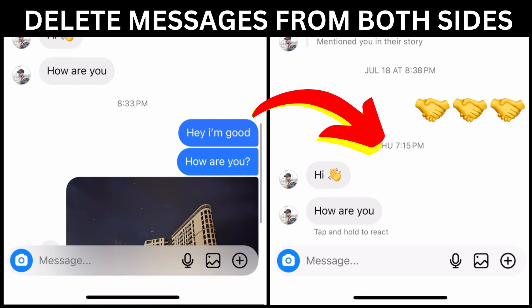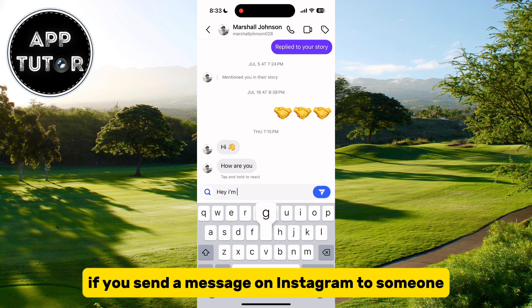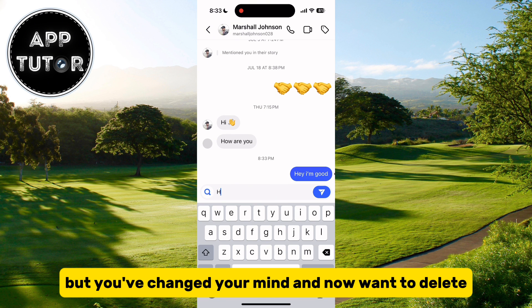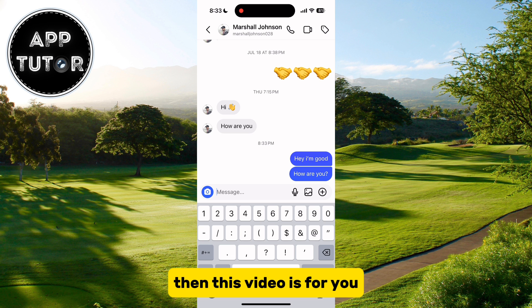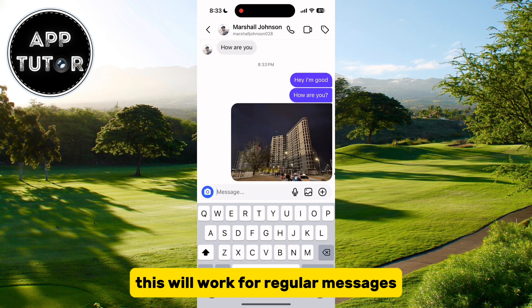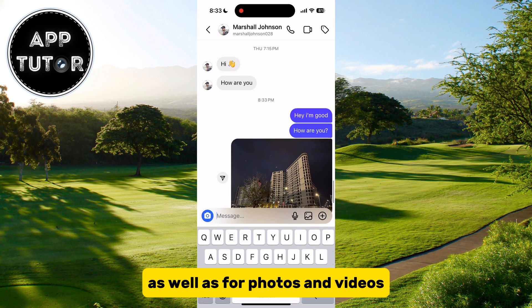Let's see how you can easily delete Instagram messages from both sides of the chat. If you've sent a message on Instagram to someone but you've changed your mind and now want to delete the message so that the other person doesn't see it, then this video is for you. This will work for regular messages, as well as for photos and videos.